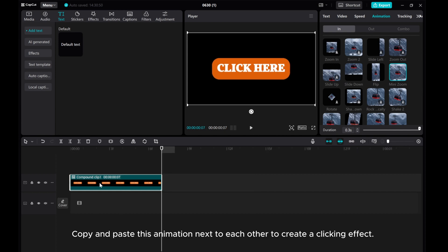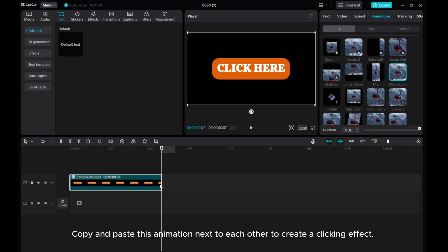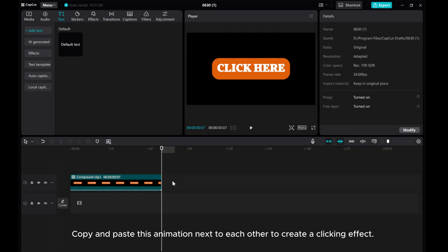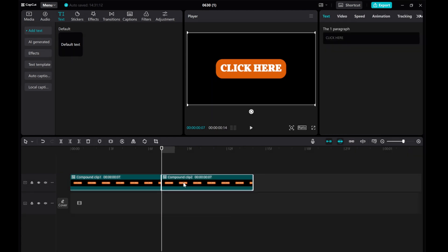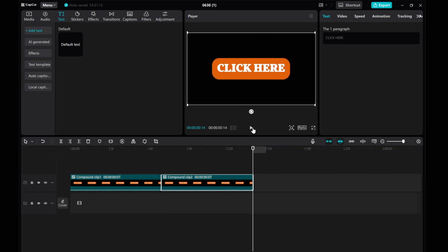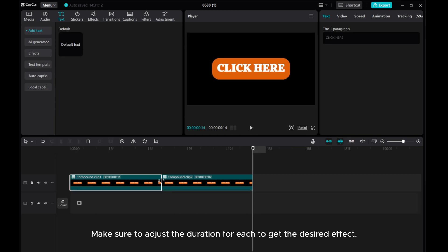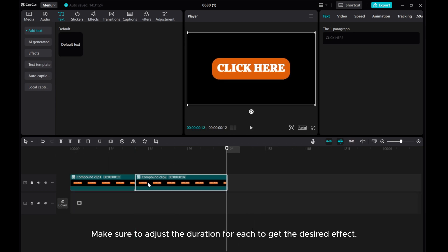Copy and paste this animation next to each other to create a clicking effect. Make sure to adjust the duration for each to get the desired effect.